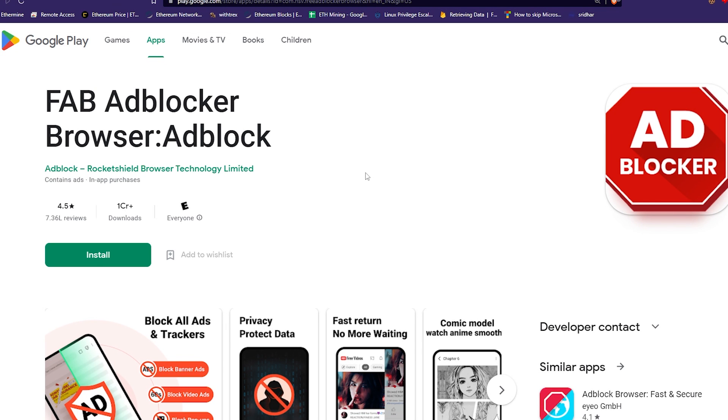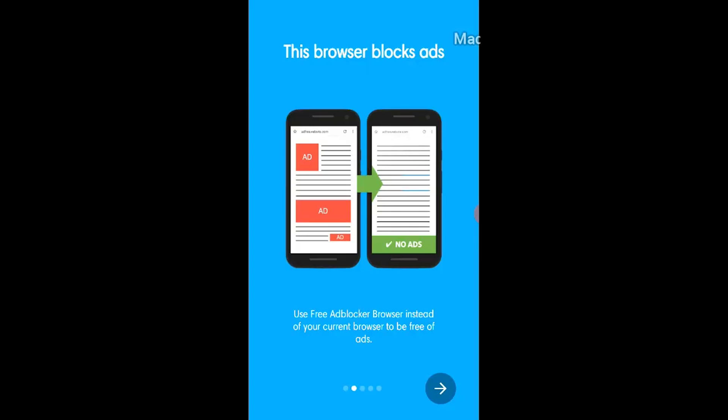I'll explain. But before that, let me take a moment to thank the sponsors of this video. This video is sponsored by Free Ad Block Browser, short for Fab Browser.